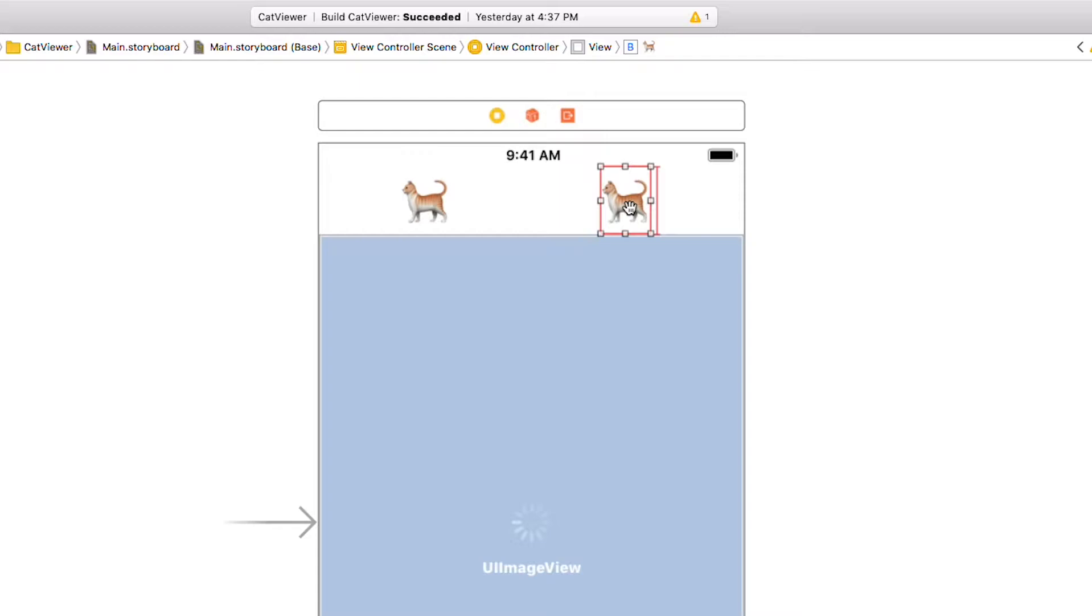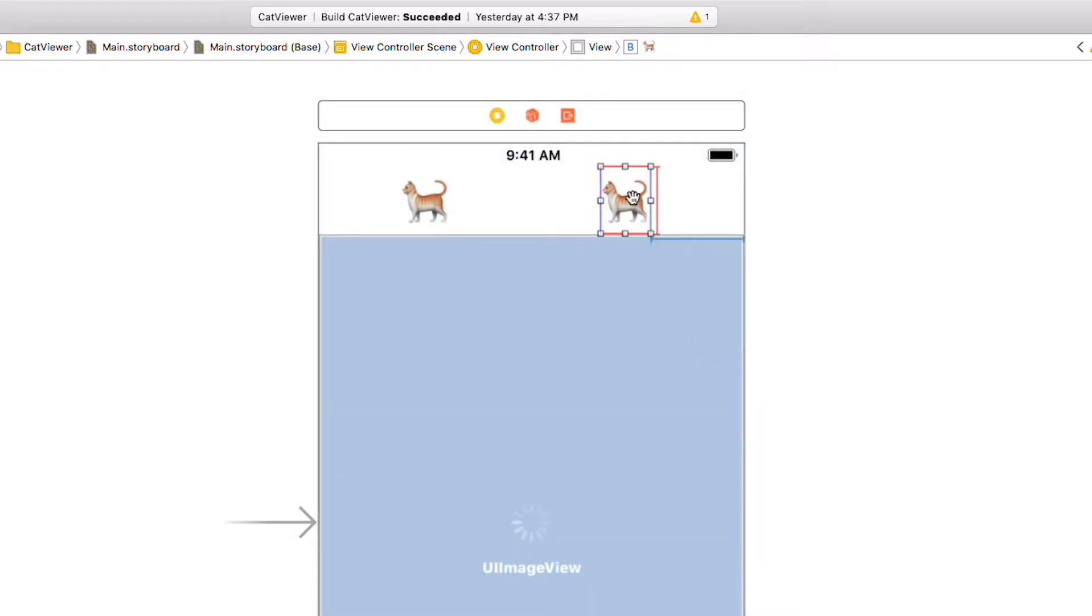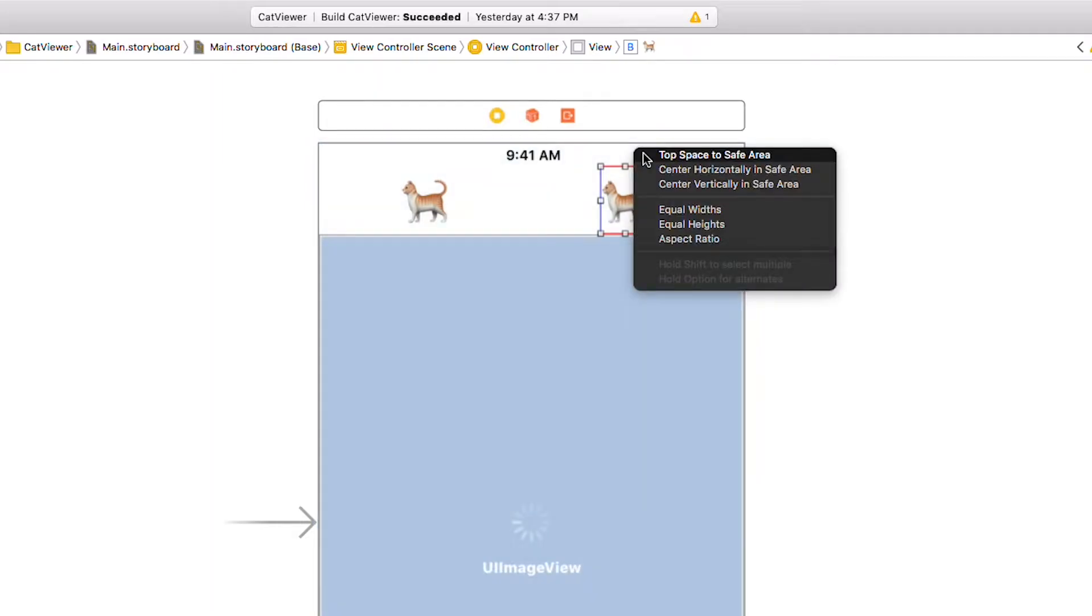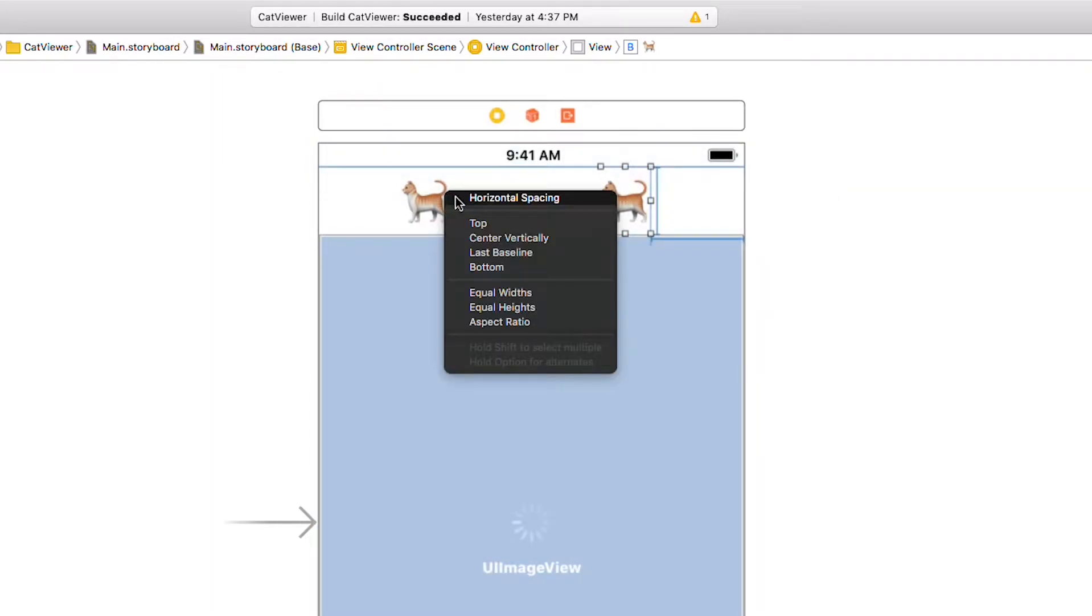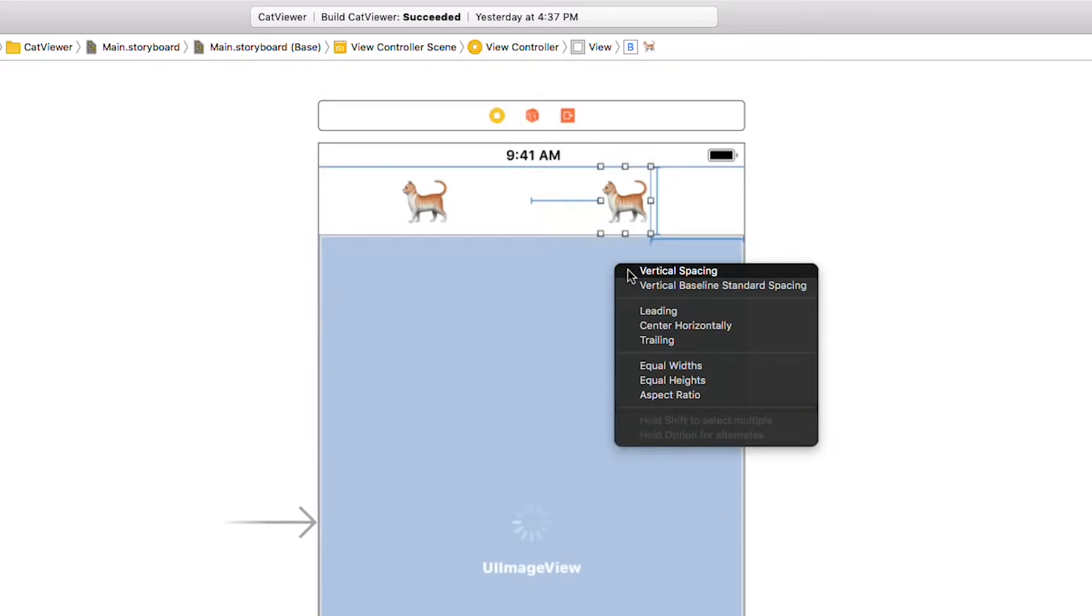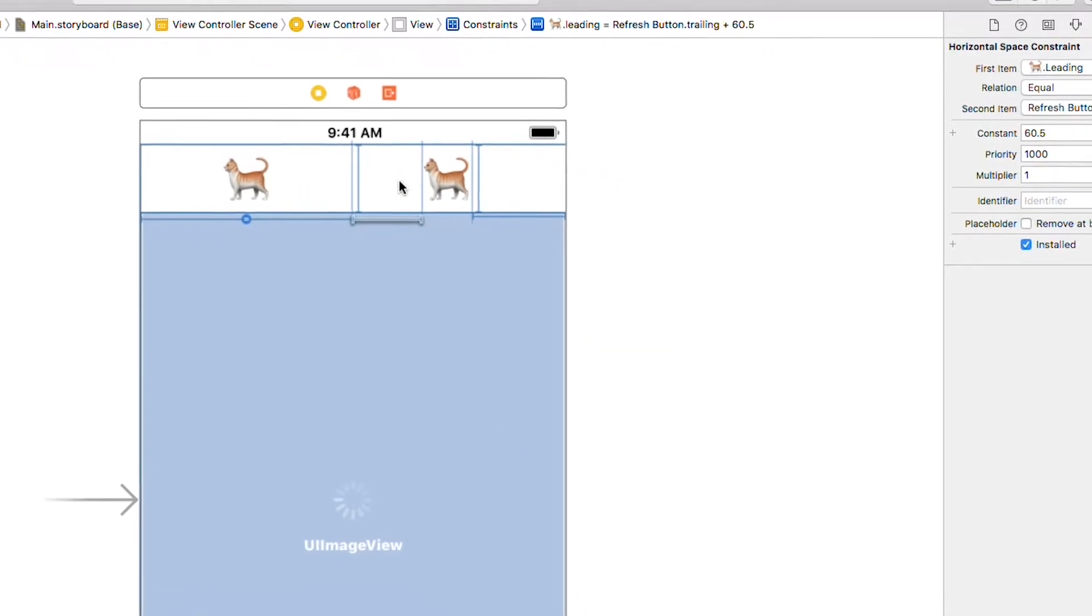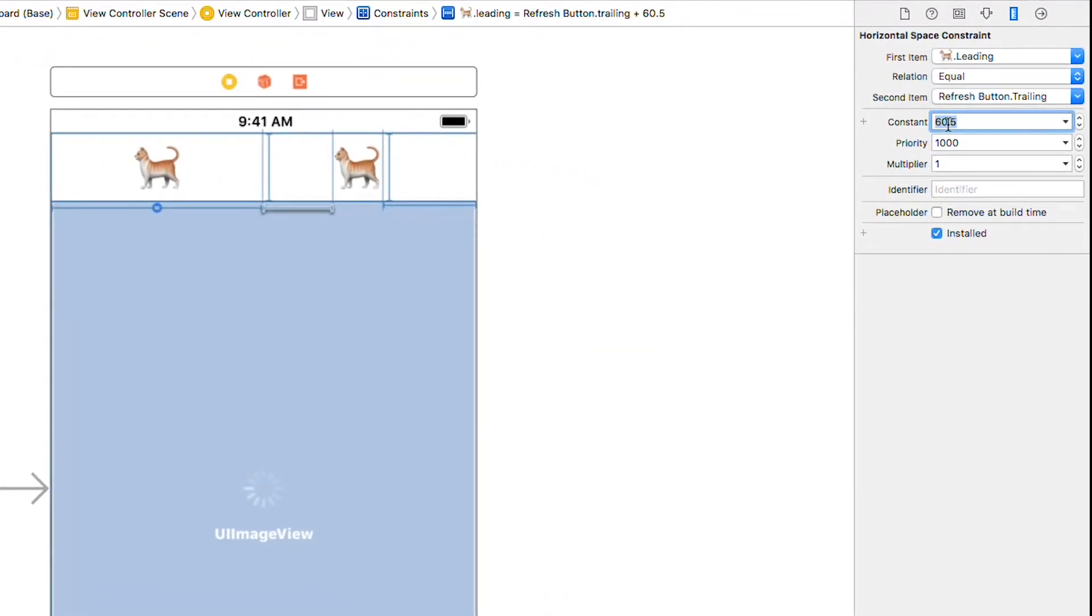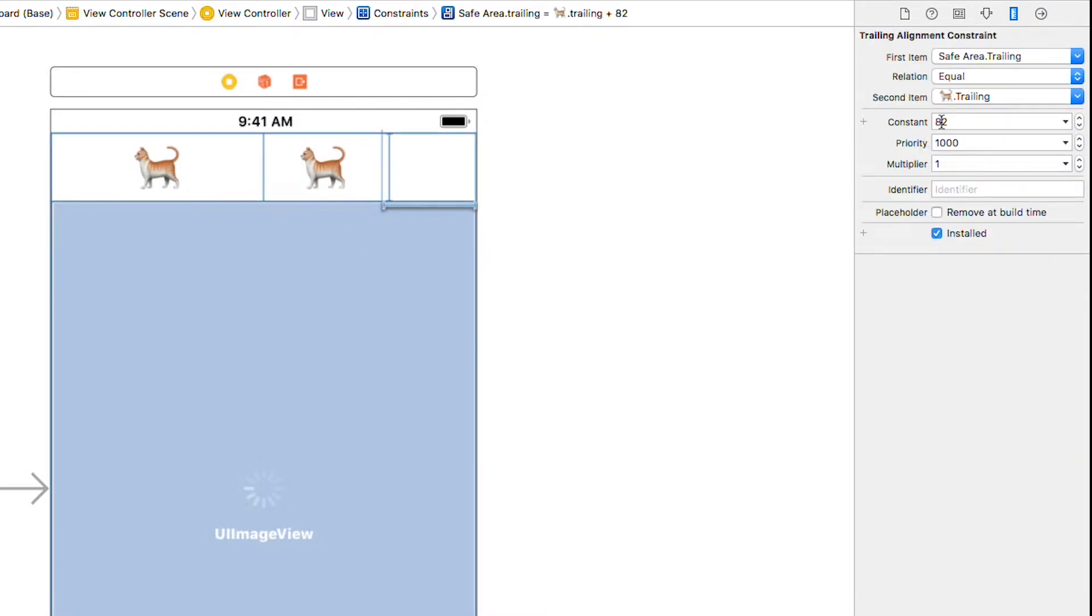Right click on it and drag outside to the right and select trailing space to safe area. Do the same on the top, selecting top space to safe area. Right click again and drag over to the left button and select horizontal spacing. Lastly, right click and drag to the image view and select vertical spacing. Now the left and right constraints need to be set to 0, so select them and change the constant to 0 in the constraint tab. Now they are equal widths side by side.